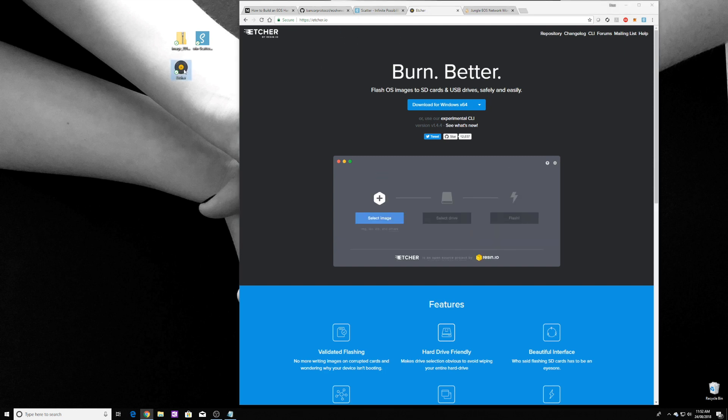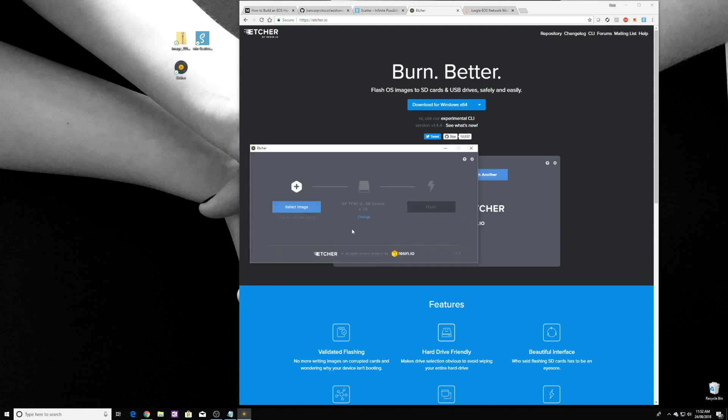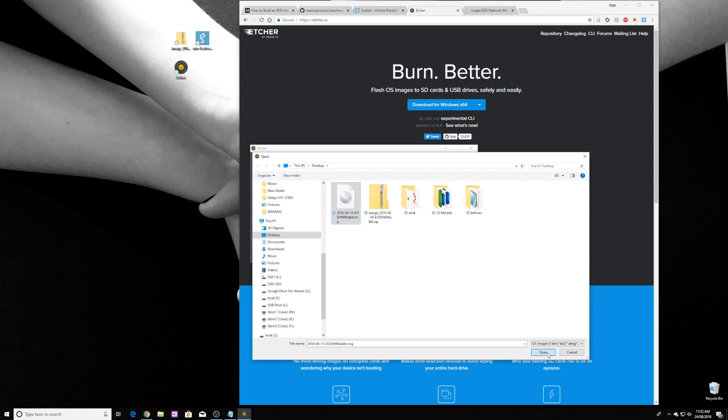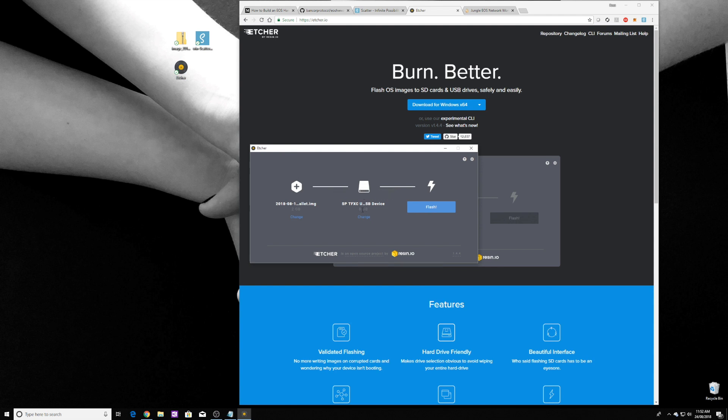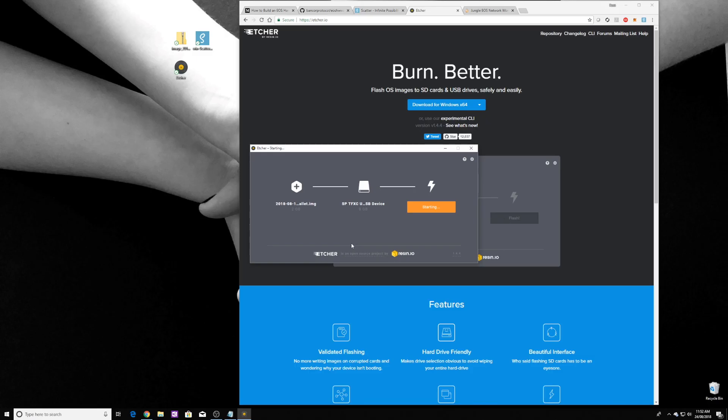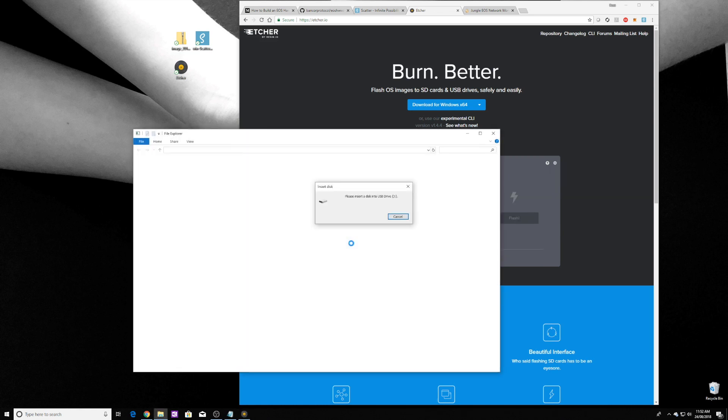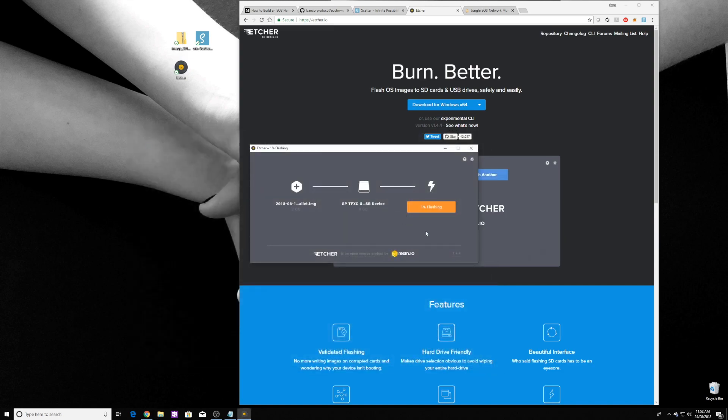So let's open up Etcher. We select the image, and I've got my micro SD card in my little SD card reader, that's the 8 gig one that I showed you previously, and we are going to flash. Using a Windows box, it takes a little bit. Once it's finished flashing that card, we'll take it out, put it into the Raspberry Pi Zero soon to become a hardware wallet, and boot the device.